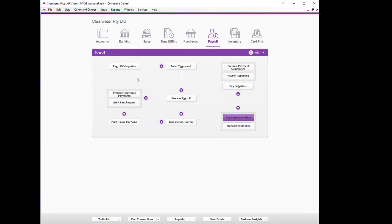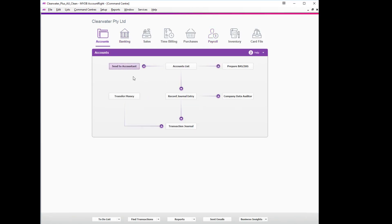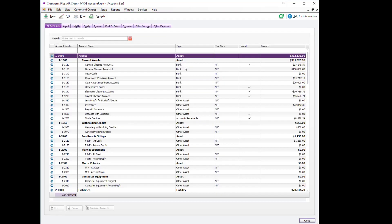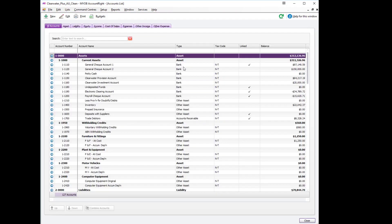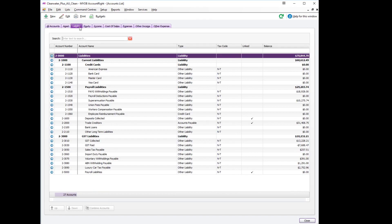We can now confirm that everything has worked correctly by going back to our accounts, our accounts list, liability, and there is our employee reimbursement payable account is at zero.